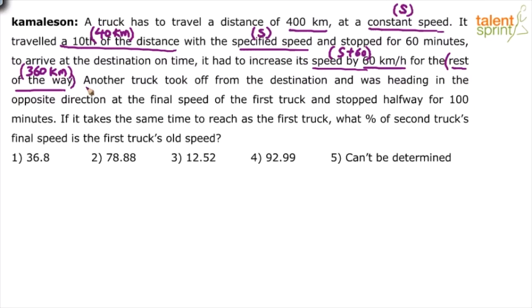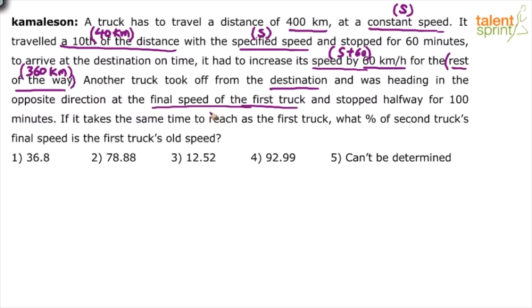There is another truck. Another truck took off from the destination and was heading in the opposite direction — coming towards the source, the point where the first truck started. It started at the final speed of the first truck. The final speed of the first truck is S plus 60, since it initially traveled at S and the final speed was S plus 60 when it reached the destination. So the second truck was traveling at S plus 60 kilometers per hour.